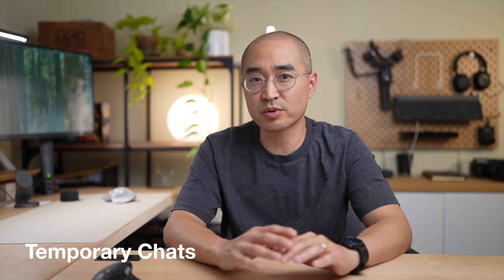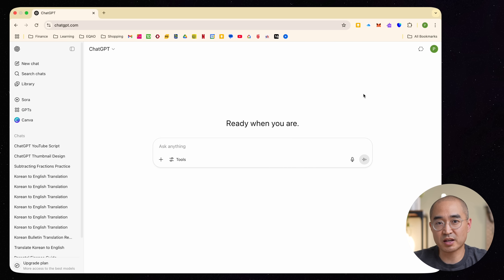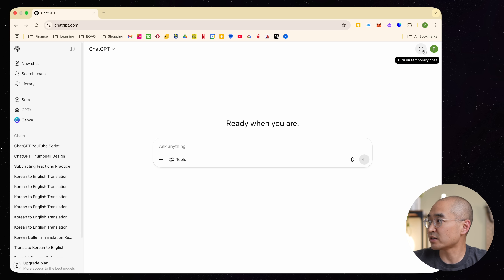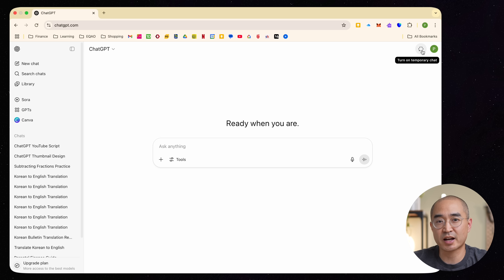Have you ever been reluctant to use ChatGPT because you're worried about the data it's collecting or the personal information it might be holding on to? There are actually modes where you can instruct it not to remember any of the prompts or information you've fed it. In both the free and paid version, you'll see at the top right-hand corner a dotted chat bubble. When you click on that, it turns on a temporary chat — it's kind of like an incognito mode for your web browser.